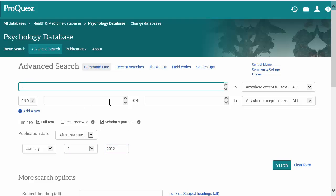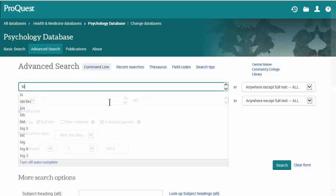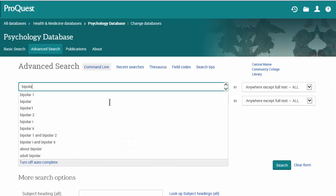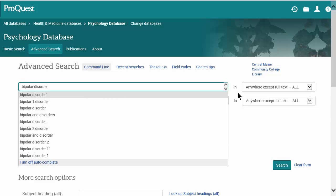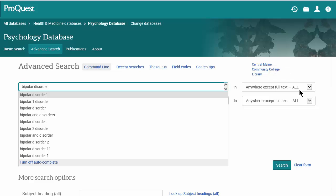I'm interested in bipolar disorder, so we'll type that in here. Notice that the default search here is anywhere except full text. That means that this database is going to look for these terms, but not within the full text of the article. Let's see what happens when we pick that.